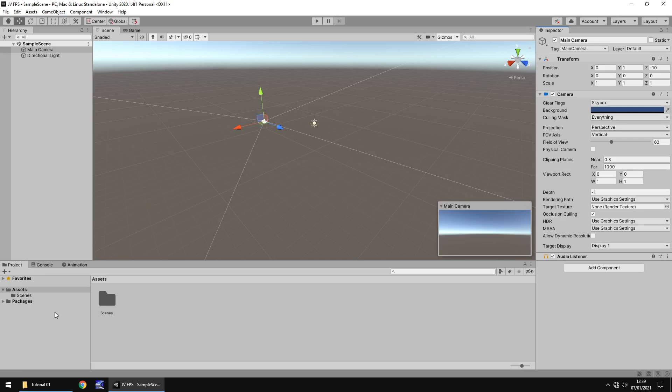Down below we have the project window. This is where all of our assets are stored. What is an asset? An asset can be anything that's used to develop a game. So it could be a texture, it could be a script, it could be an audio file, it could be a model, it could be pretty much anything. Even a scene is classed as an asset. And what is a scene?